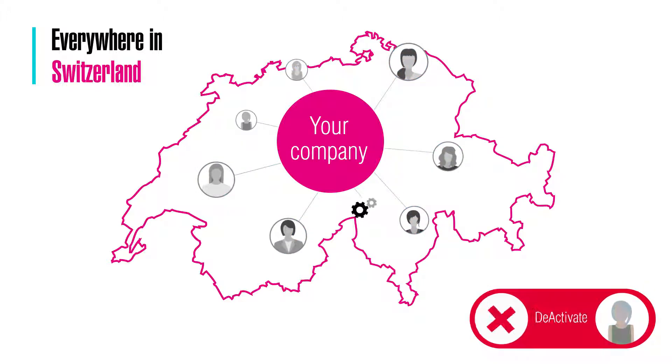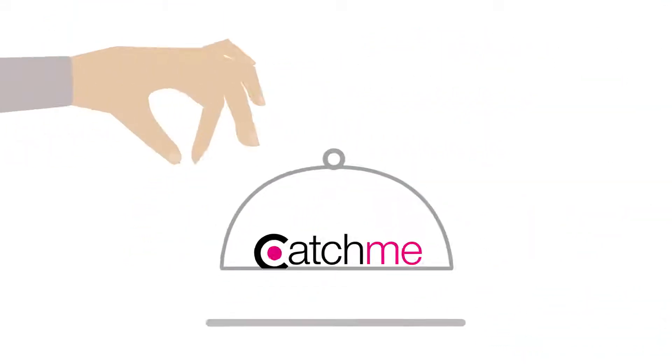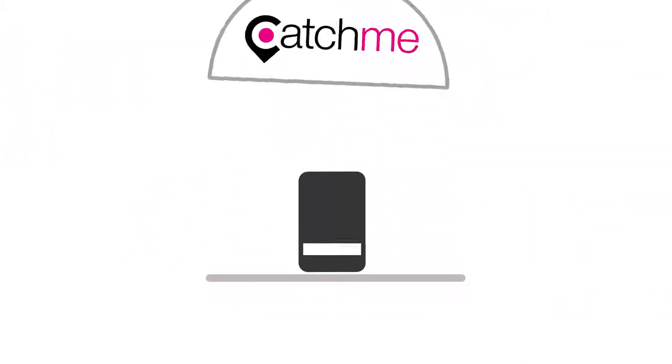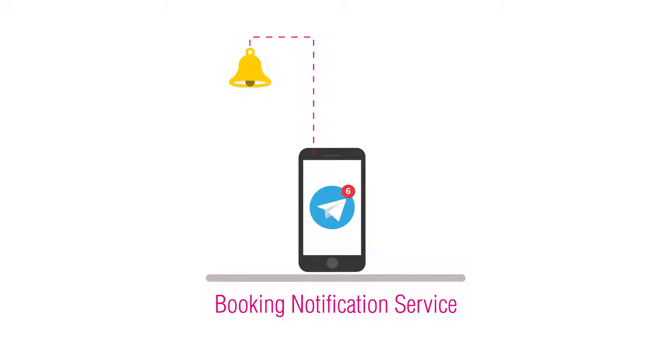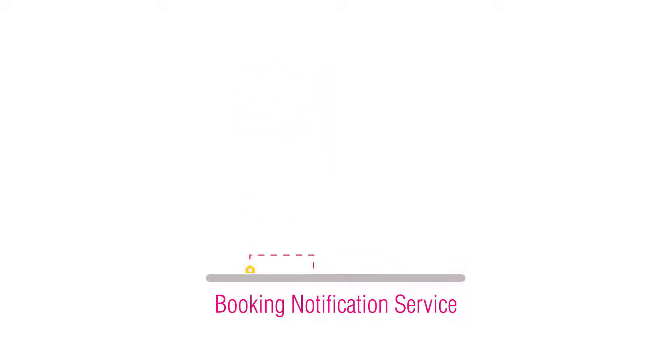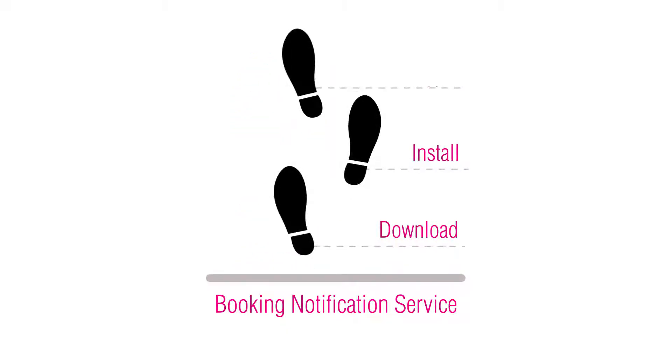We wanted to create a unique service for company owners called Booking Notification Service. To be able to use this function, we will guide you step by step on how to download, install, and use this innovative service.